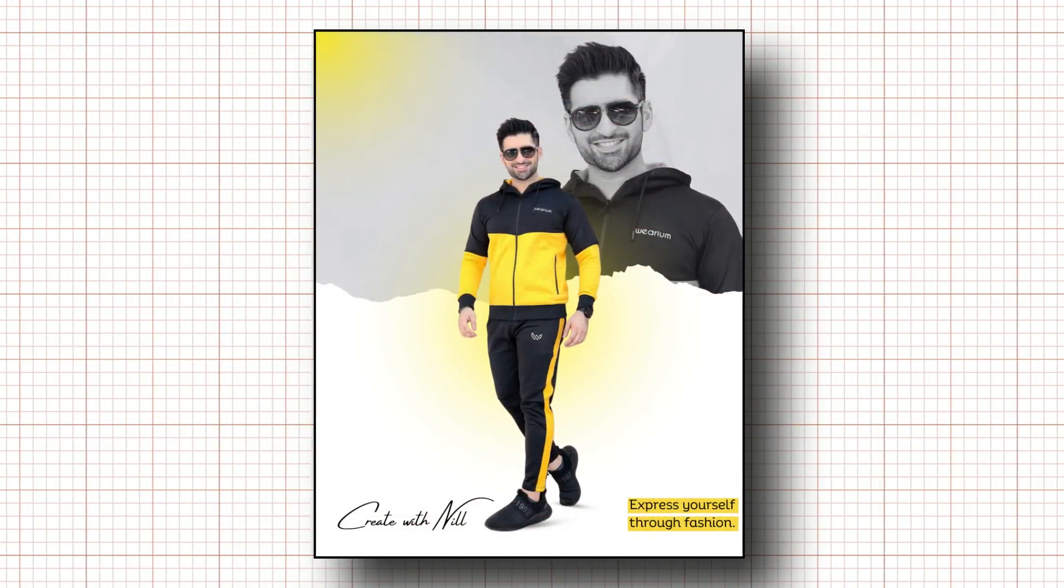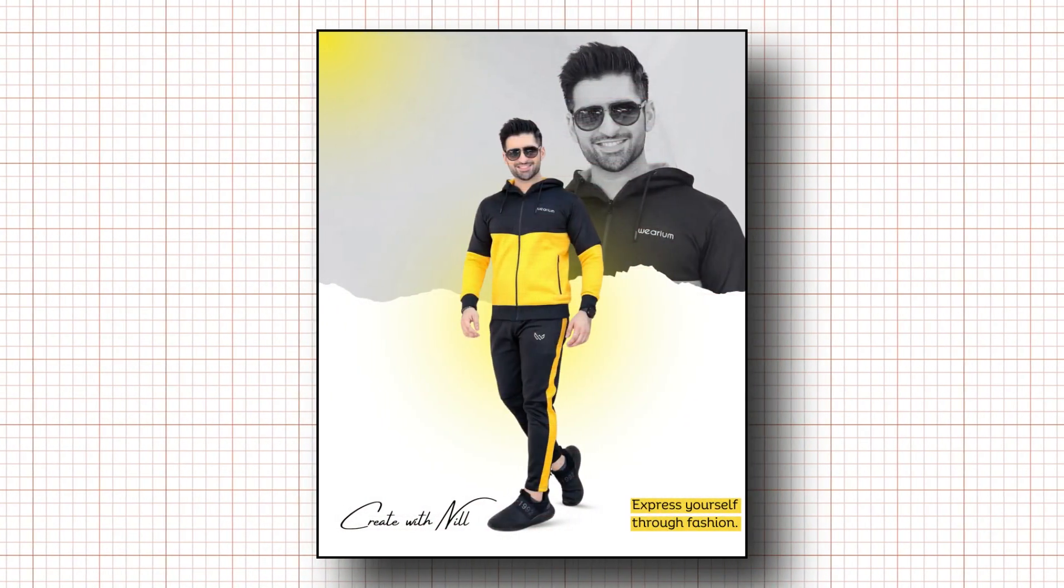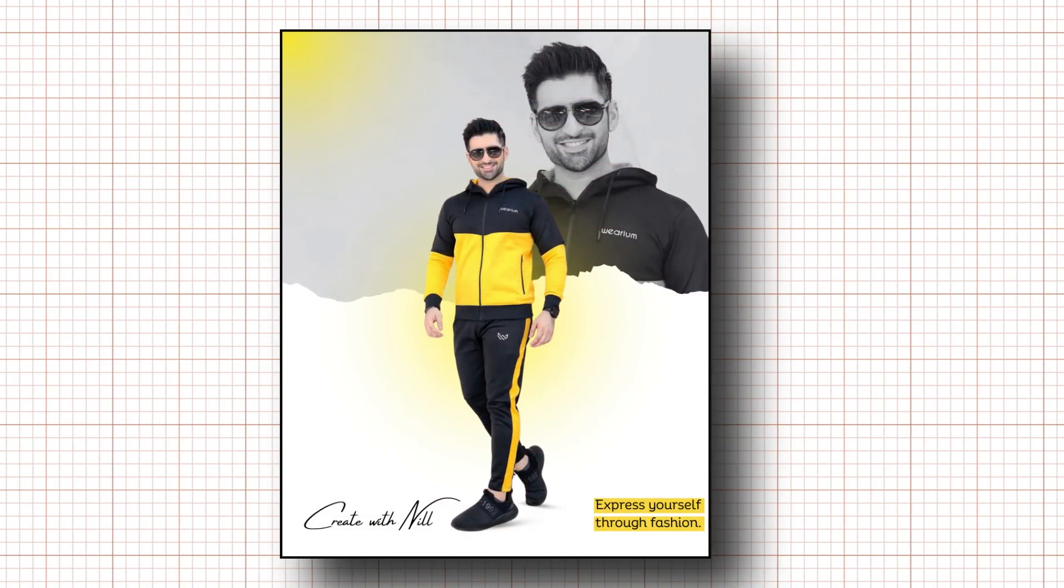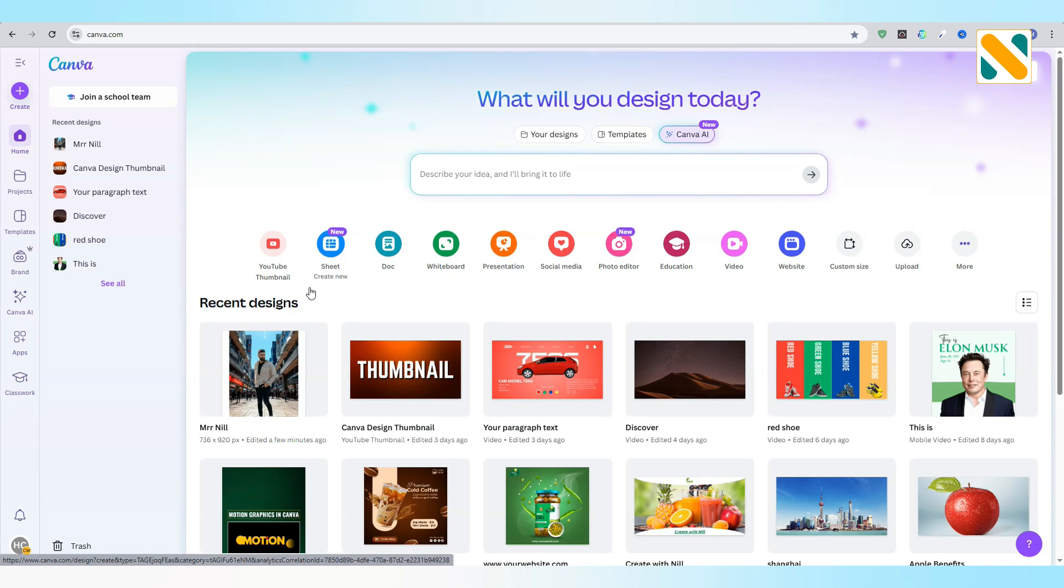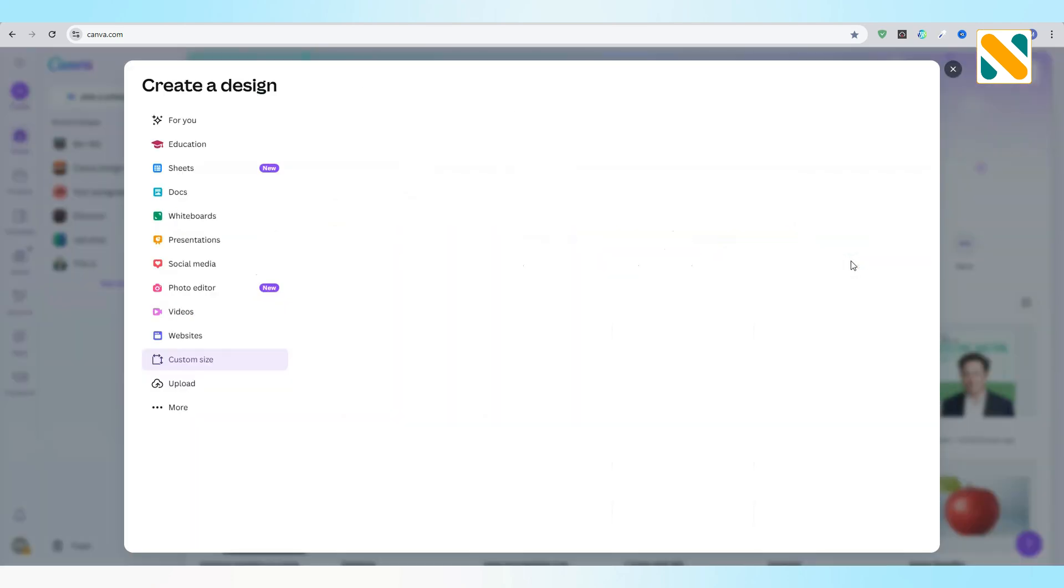Today I'm going to edit a photo in Canva. Go to canva.com. Select any size for your image editing project.